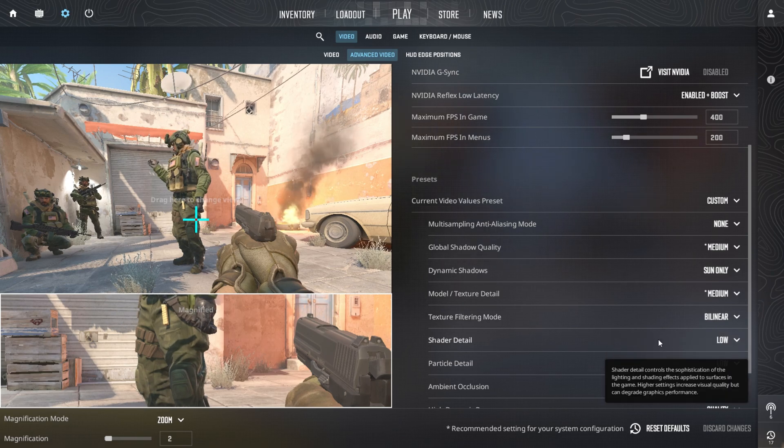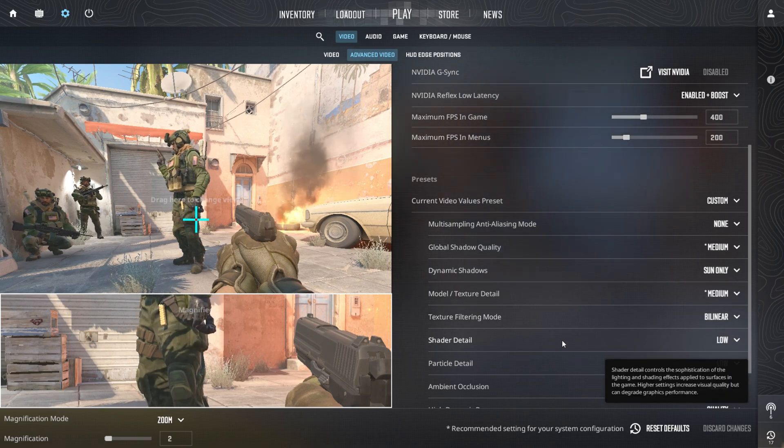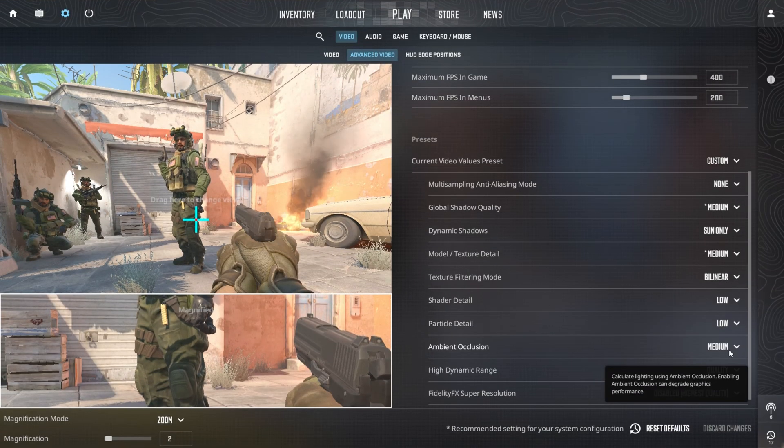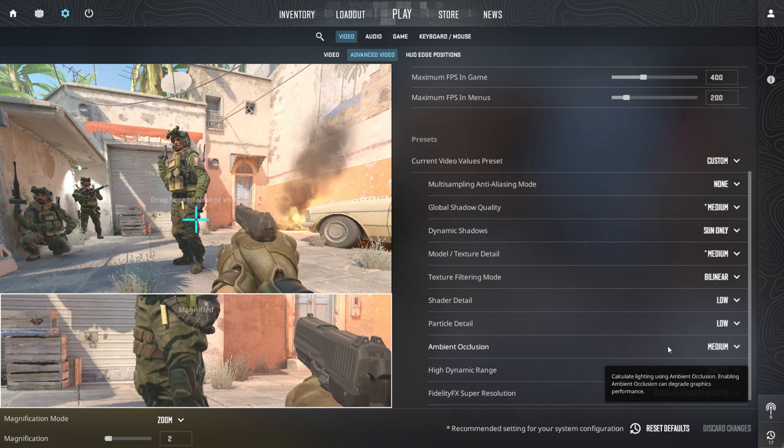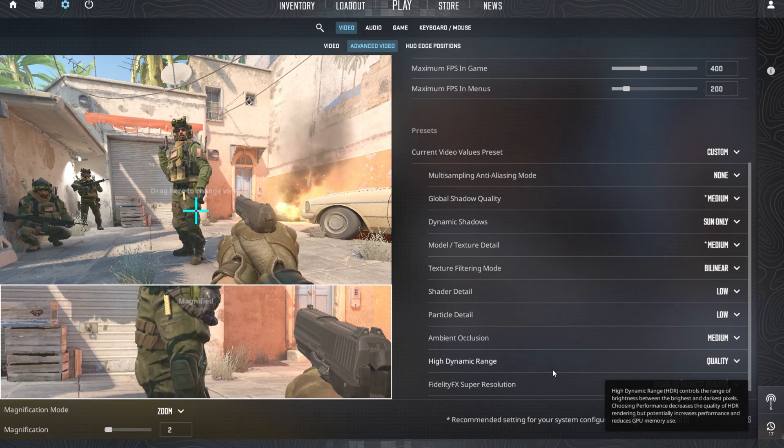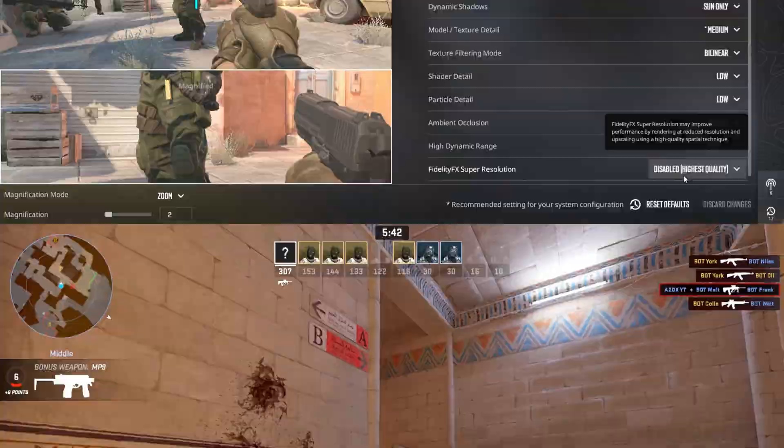Keep model texture details at medium and enable anisotropic 16x for texture filtering to enhance quality with minimal FPS impact. Lower shader and particle details to low for better performance. Set ambient occlusion to medium for a visual balance and select HDR quality for enhanced visuals. Disable FSR to maintain the highest image quality.